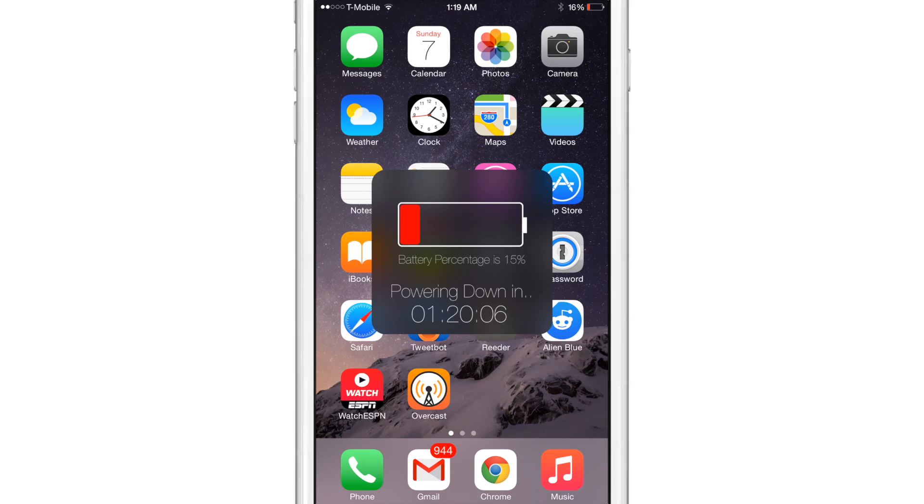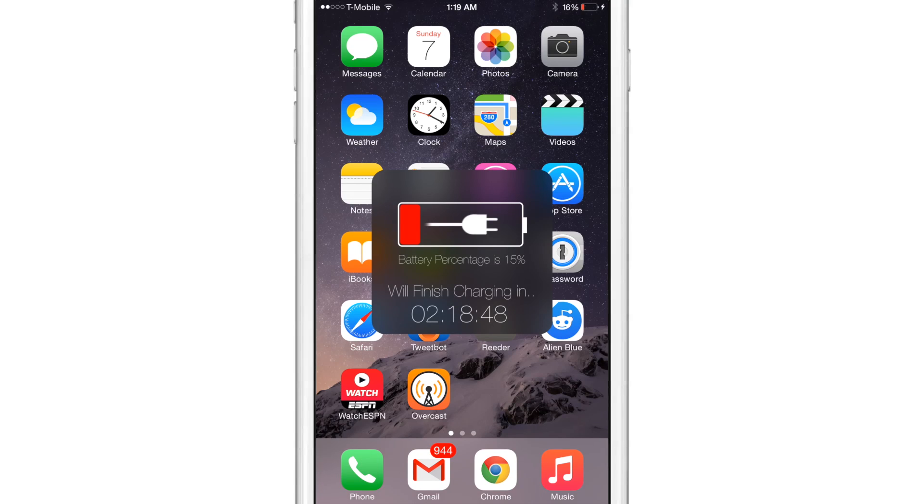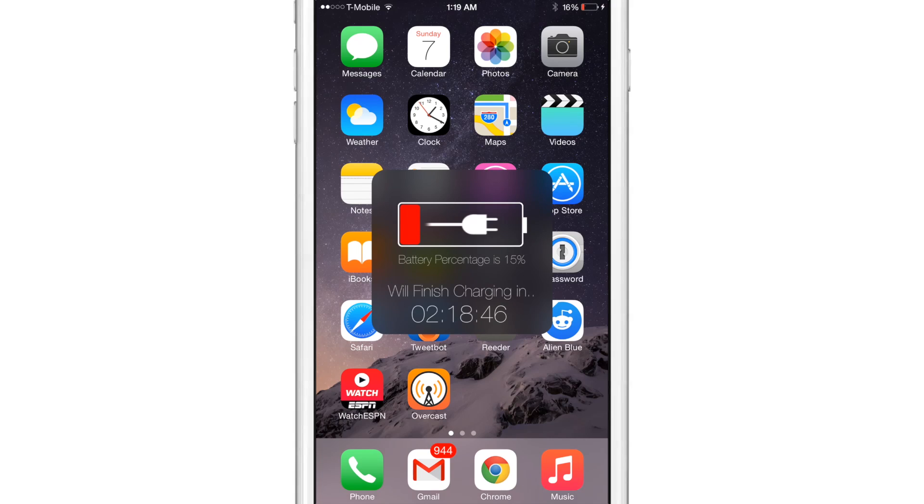And you can see the nice heads up display that is invoked by means of an activator gesture. I just plugged my device in and you can see it's going to take approximately two hours and 18 minutes to fully charge.